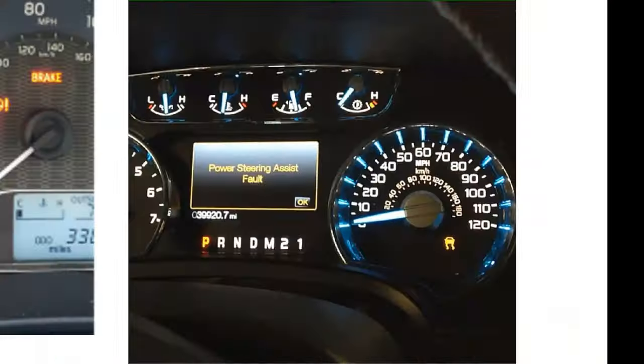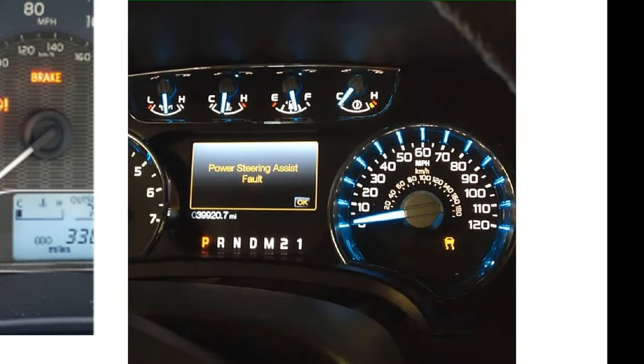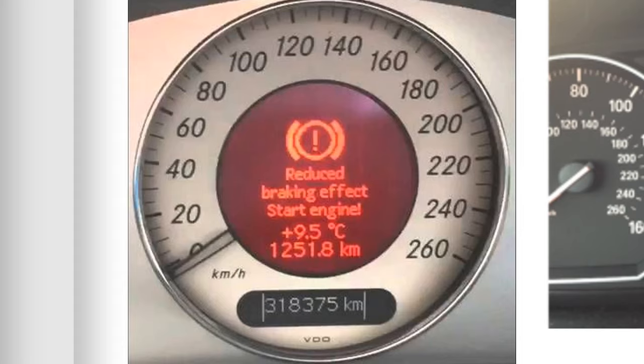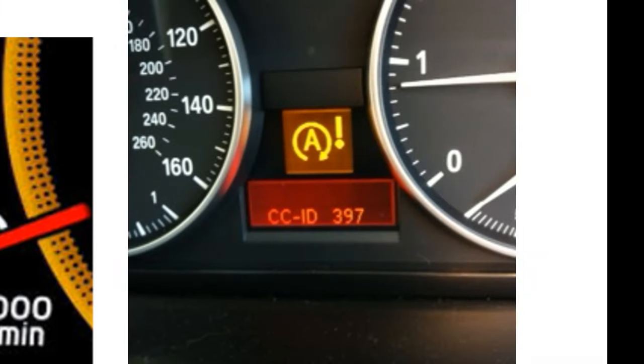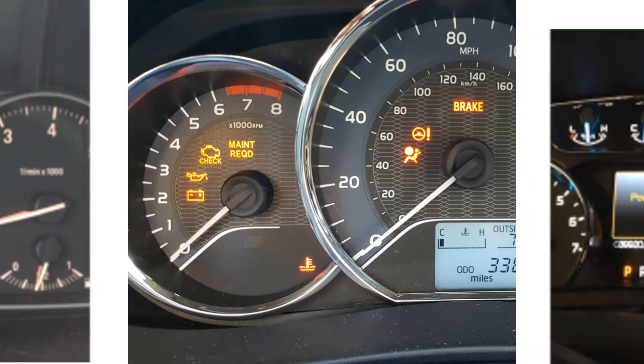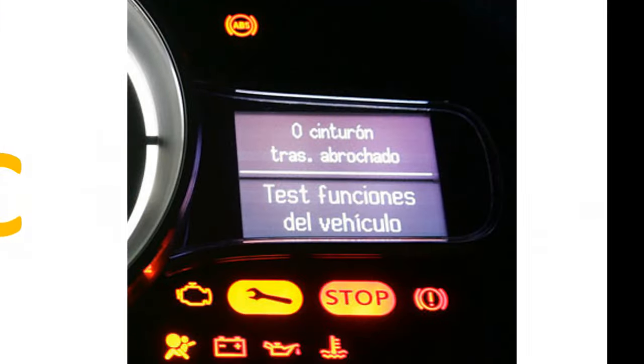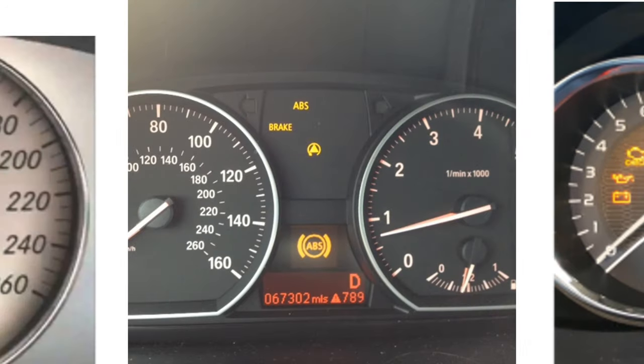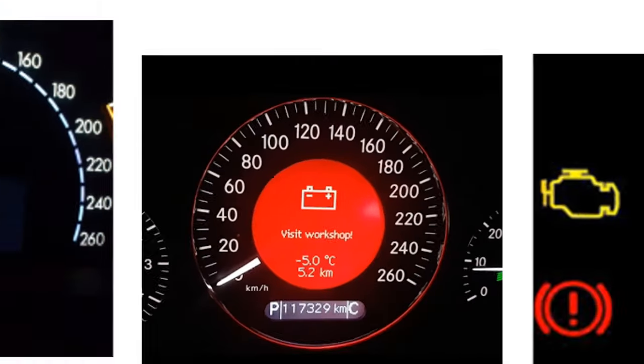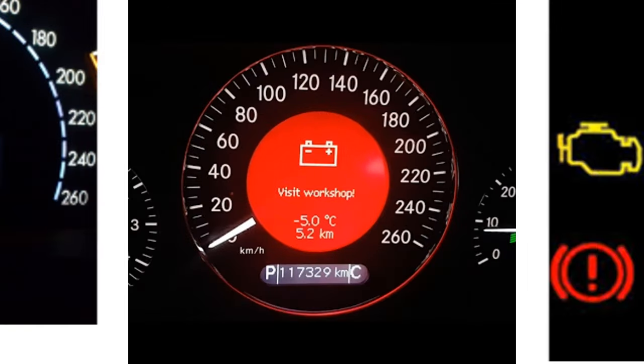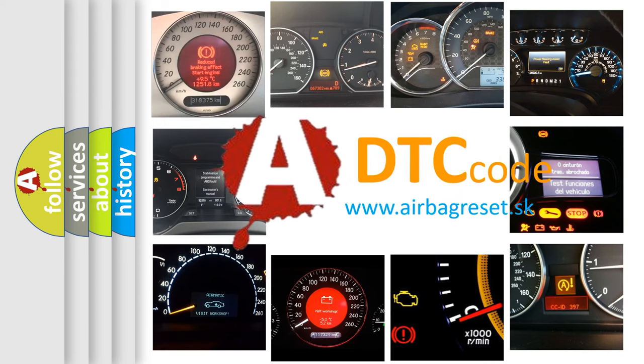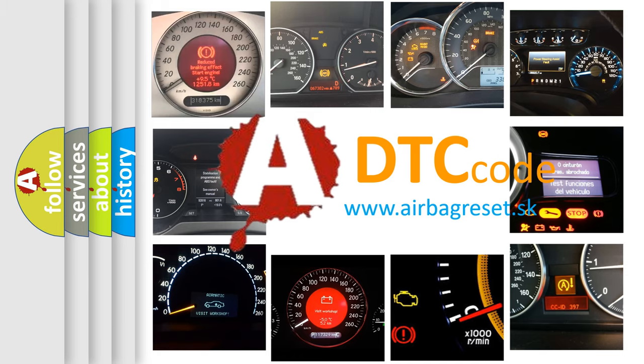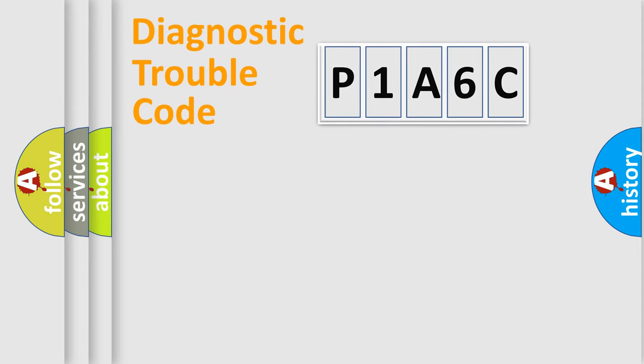Welcome to this video. Are you interested in why your vehicle diagnosis displays P1A6C? How is the error code interpreted by the vehicle? What does P1A6C mean, or how to correct this fault? Today we will find answers to these questions together. Let's do this.